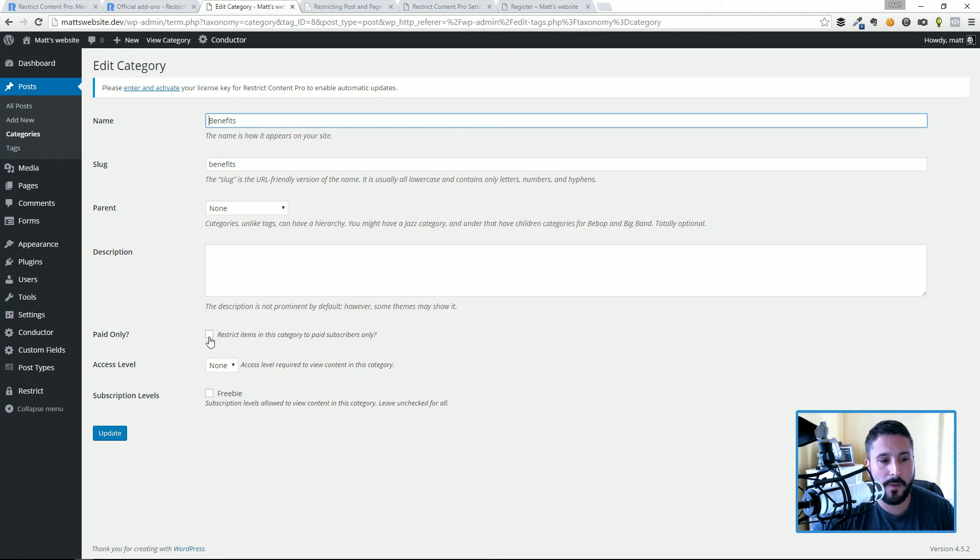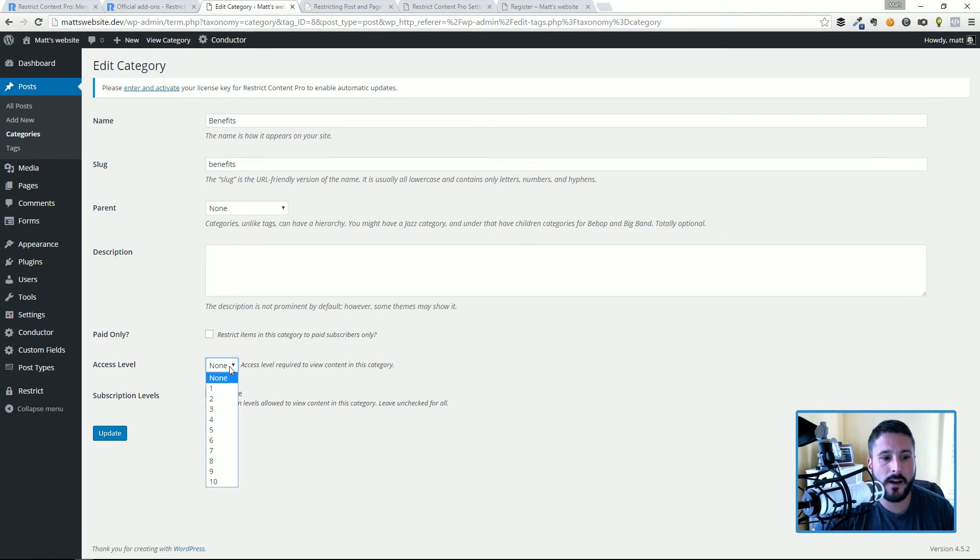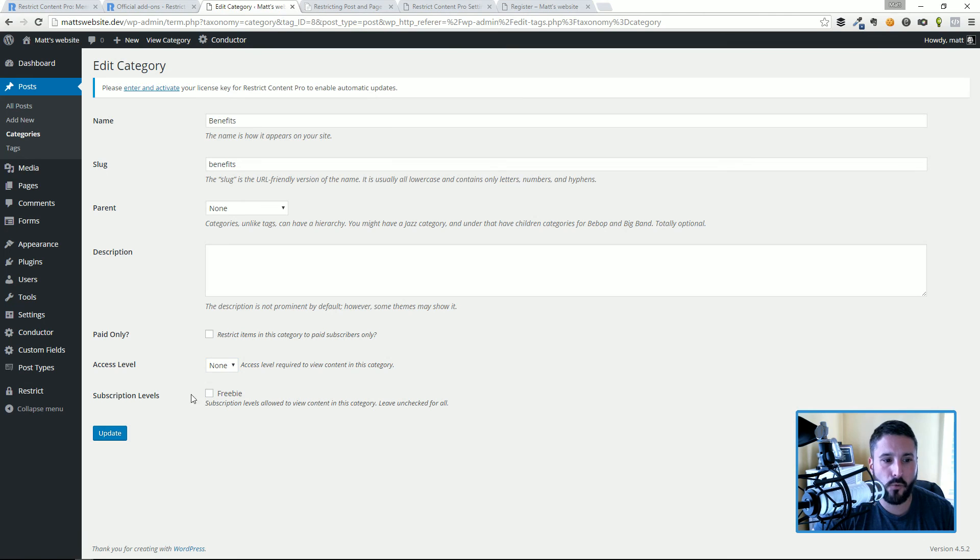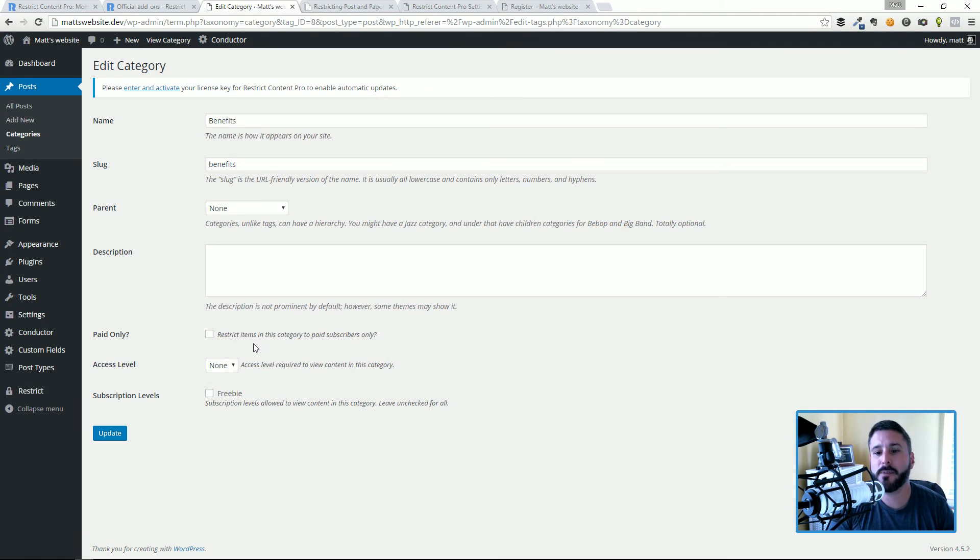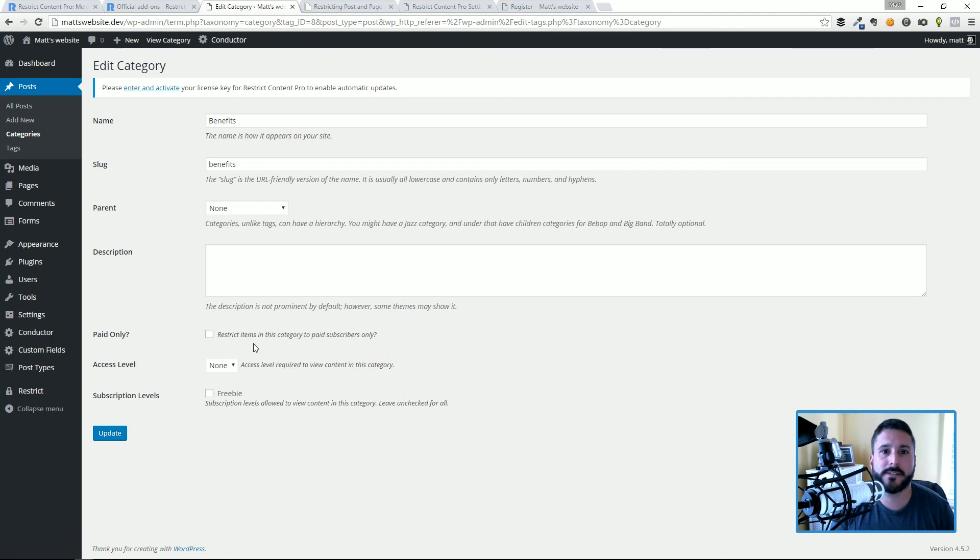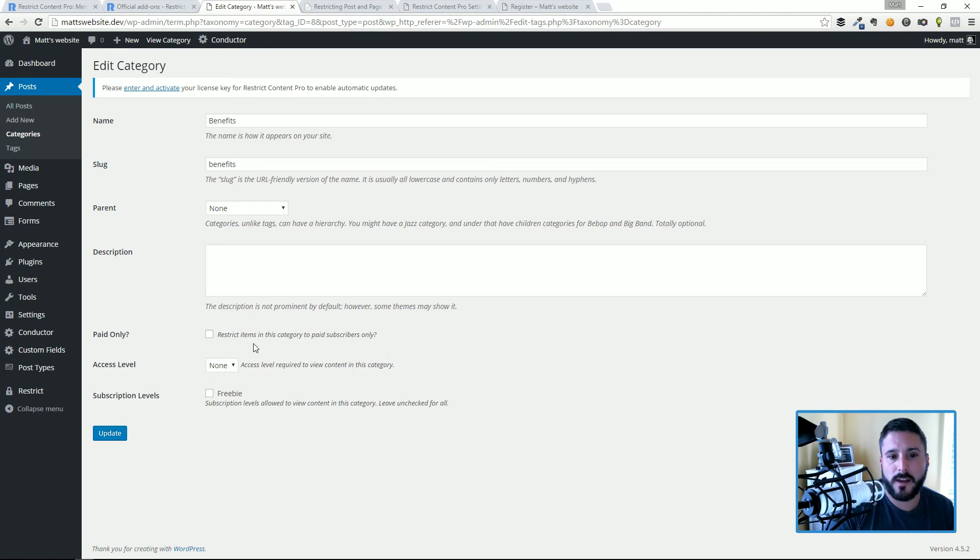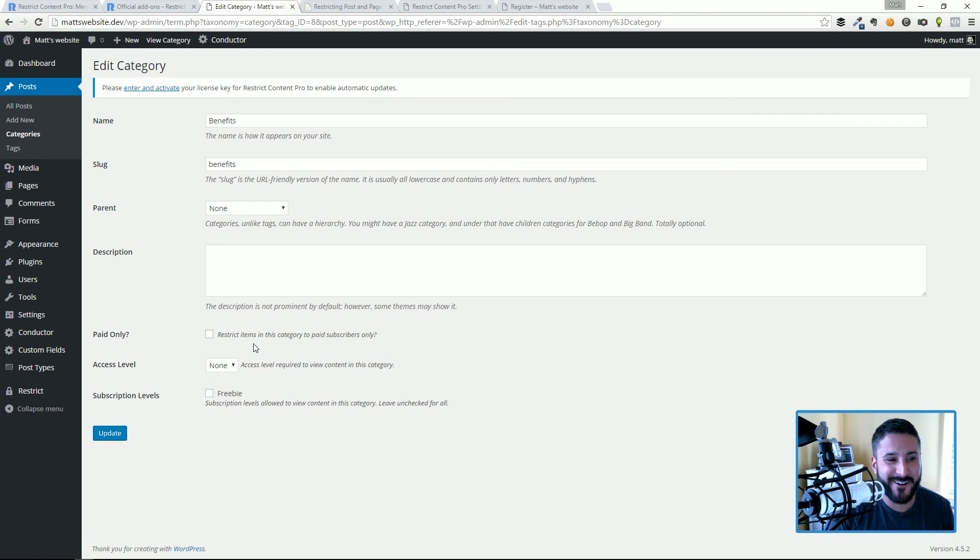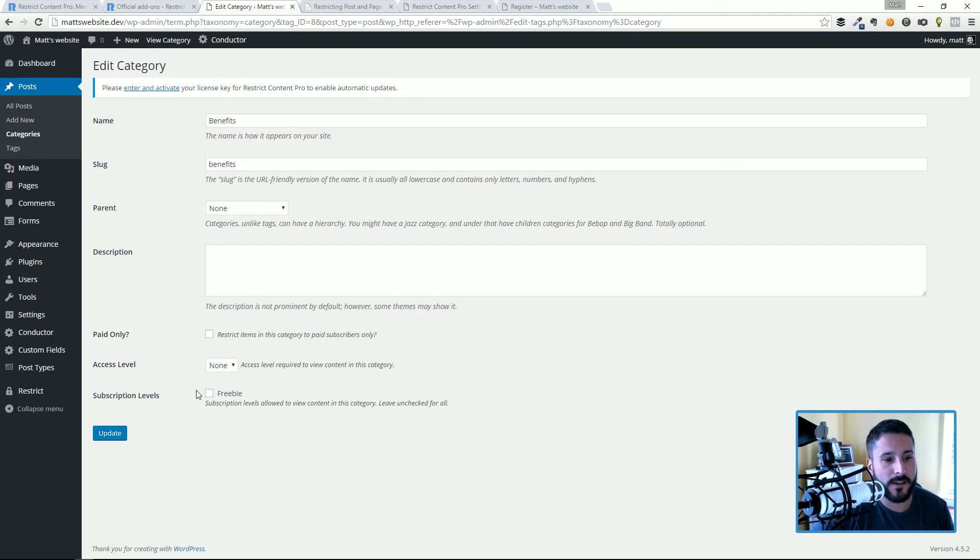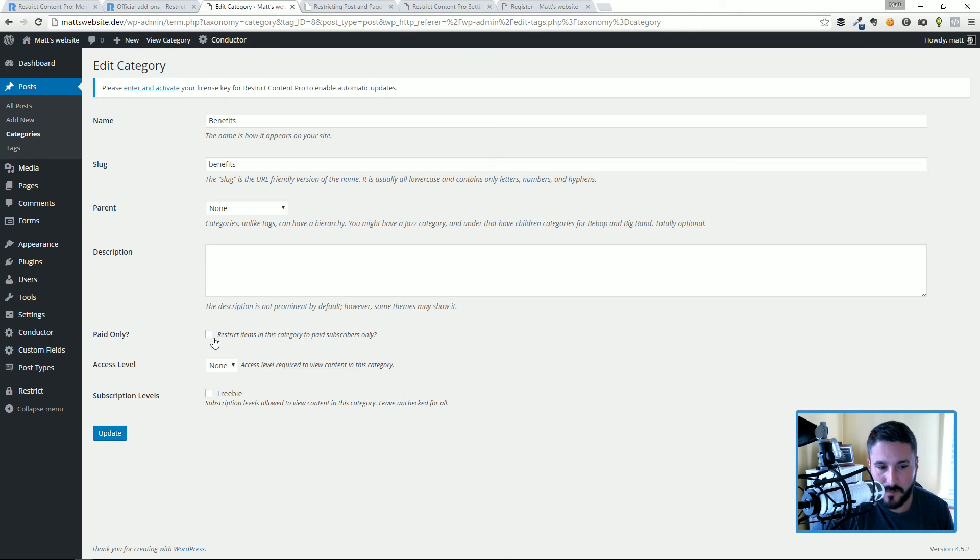And what I'm gonna point out here is again we have almost the same amount of drill down that we had on the page or post. You can say restrict this entire category to paid only. What is the access level and for what subscription level? So that means that anybody that tries to access your business category that you've decided to lock down because you've been blogging about business for years and you think it's time for people to pay you a little bit of money to access this content, you can do that with this setting here.